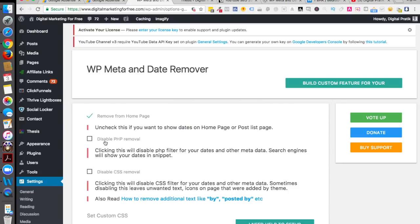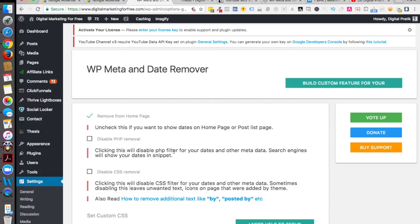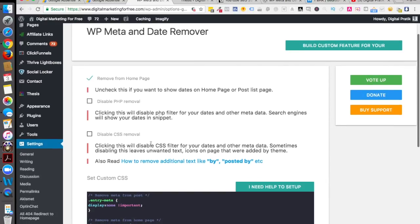Then second is 'disabled PHP removal' - clicking this will disable PHP filter for your dates and other metadata. Search engine will show your dates in snippet. So I don't disable PHP filter right now, and same way I don't disable my CSS filter as well.